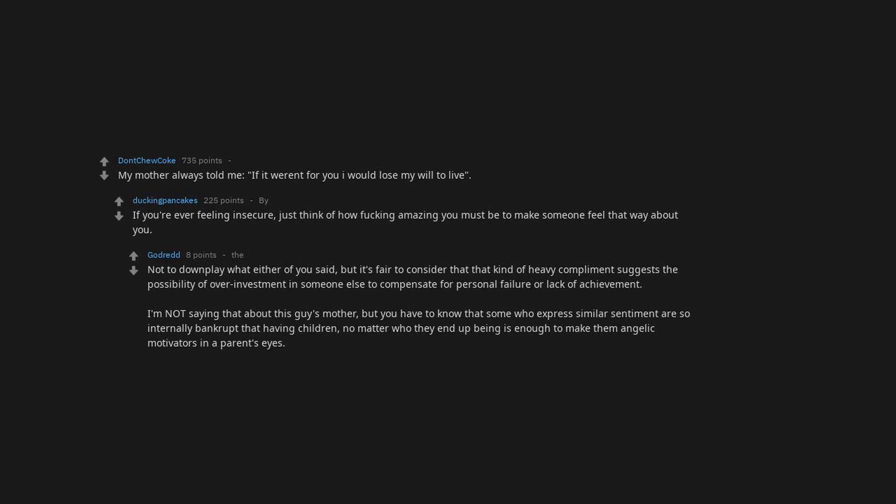Not to downplay what either of you said, but it's fair to consider that that kind of heavy compliment suggests the possibility of overinvestment in someone else to compensate for personal failure or lack of achievement. Some who express similar sentiment are so internally bankrupt that having children is enough to make them angelic motivators in a parent's eyes.